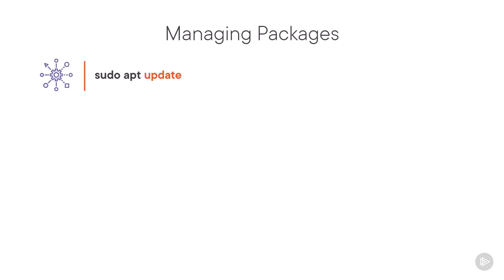Before performing any installations or upgrades, run APT with the Update action to update the local APT package database. This allows APT to know about the latest packages in the repositories that your Kali system is configured to use. The upgrade action causes all installed packages and system files to be upgraded to their latest release. The full upgrade option will also uninstall unneeded packages, which frees up space in the file system.